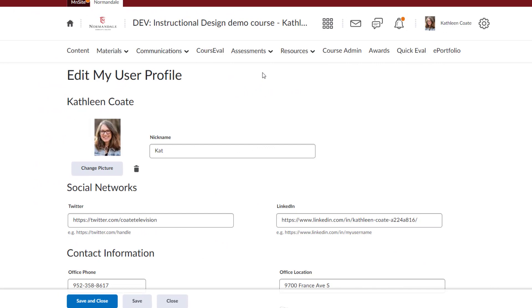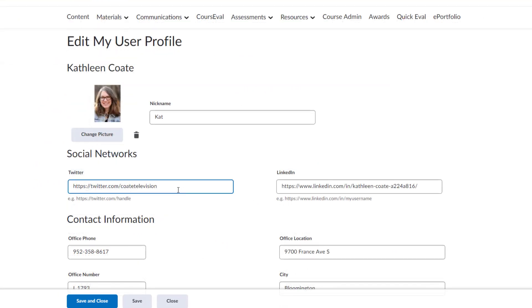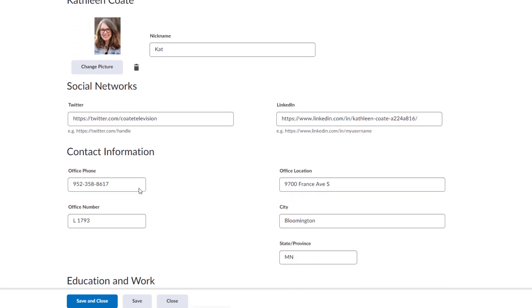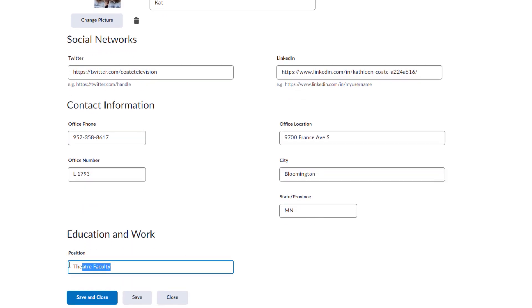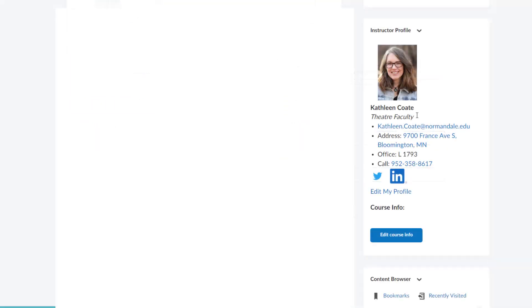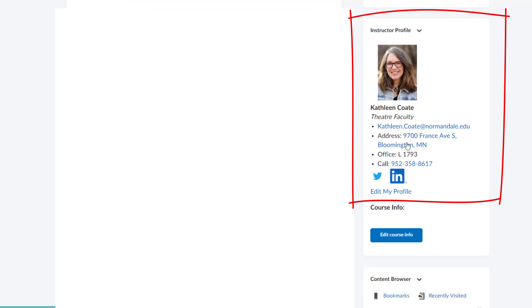Here I am in my user profile and you can see that I have already started to fill out the fields. I filled out my Twitter handle, the LinkedIn field with my LinkedIn profile page, my office phone number, my office room number, my office location meaning the address of Normandale, and then my position title. So, now I am going to hit save and close. And you can see that my entire widget is filled out with all of the contact information.